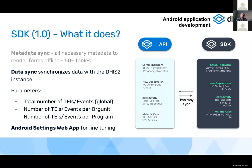The SDK also synchronizes data in both directions — downloading and uploading. Because the local Android database is more limited than the server's, there are parameters to control how much data is downloaded.